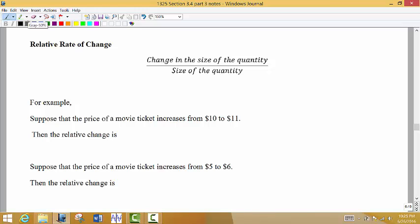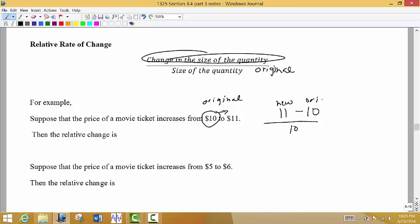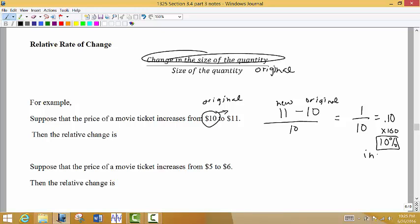For example, suppose that the price of a movie ticket increases from $10 to $11. The original price is $10, so that goes at the bottom. The change is the new price minus the original price, which gives us 1 over 10, or 1/10. Written as a decimal that's 0.10, and multiplied by 100 that's a 10% increase in price.